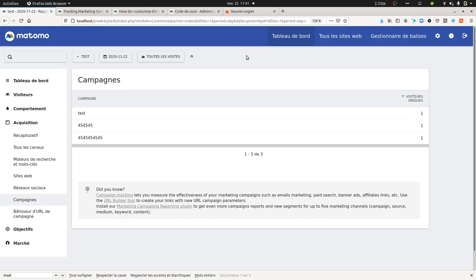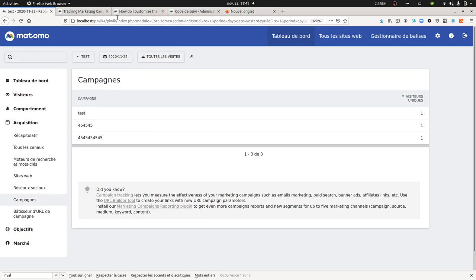Additionally you would like to send within Matomo the information that is coming from a Google Ads campaign even if you won't get with the method that I'm showing you right now the keywords, campaign names and other things. So how to send the GCLID as campaign within Matomo is what this tutorial is about.